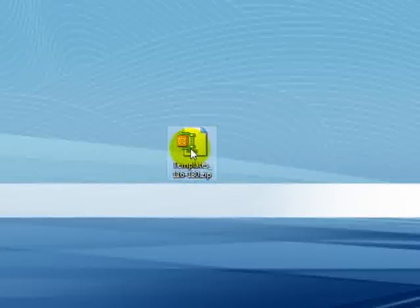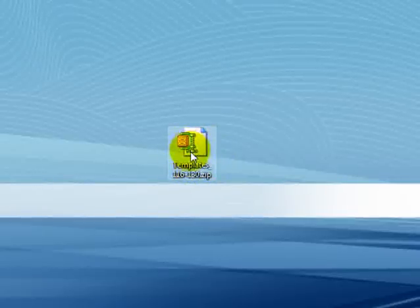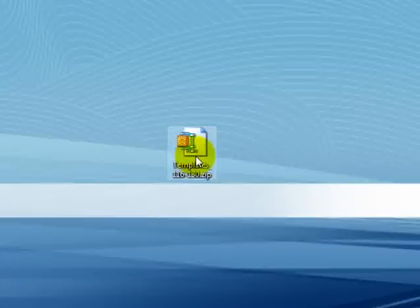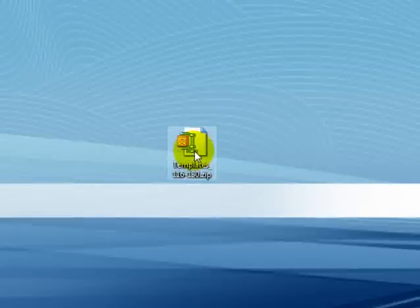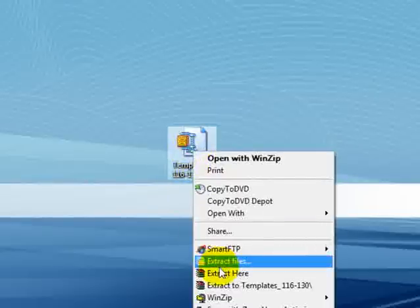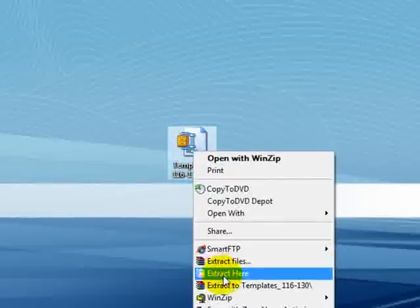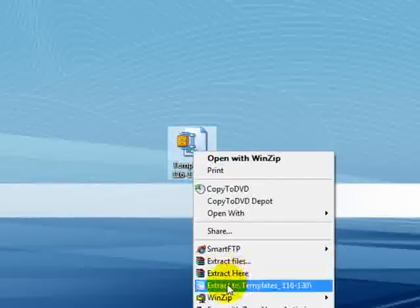You'll need an unzip utility. You can go to Google and find one, like WinZip or something like that. Once you have it installed, or if you have Vista, Vista comes with an unzipping utility. You can right-click and extract all, I believe it is.